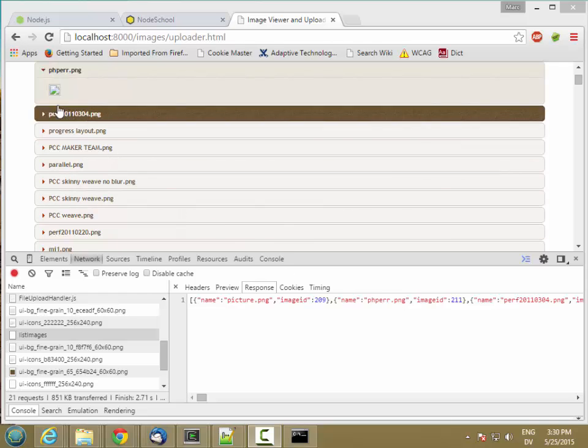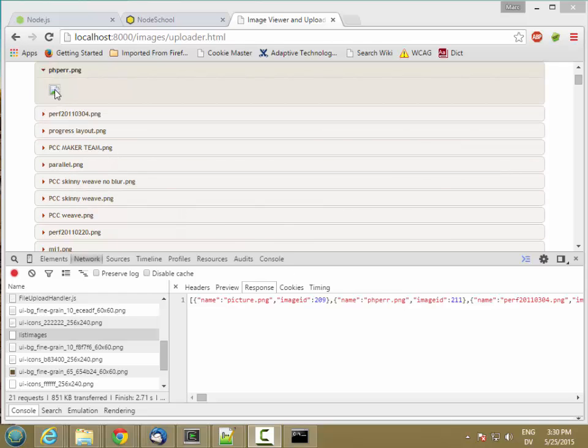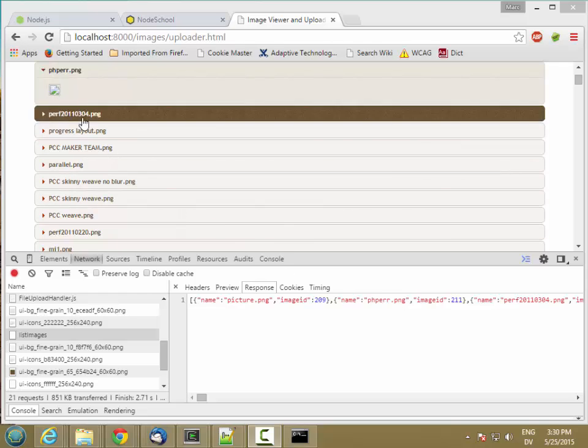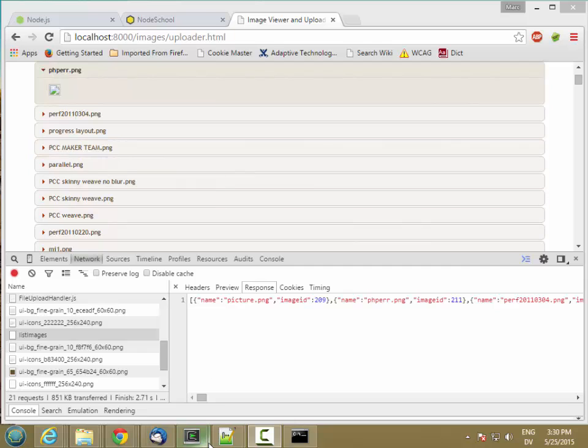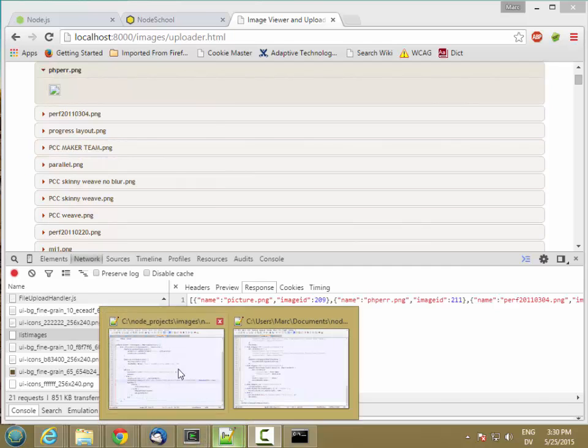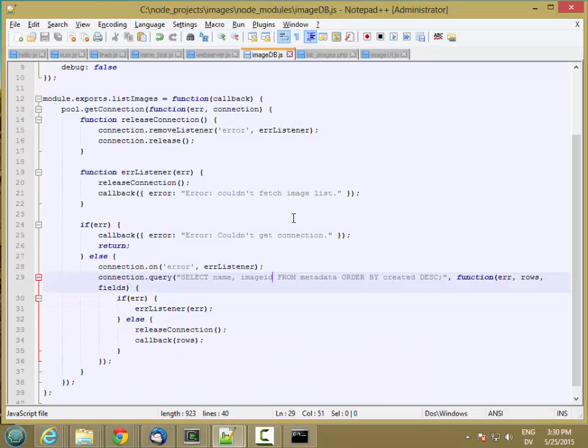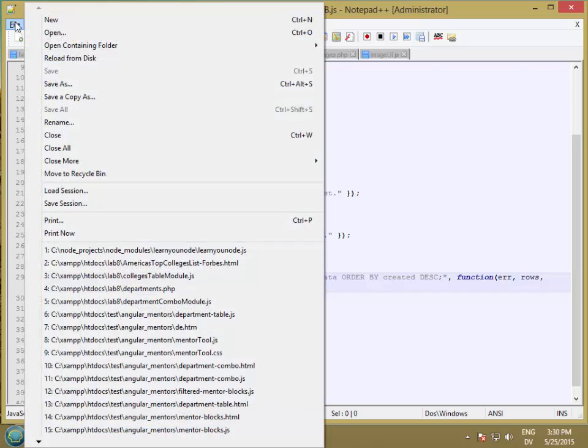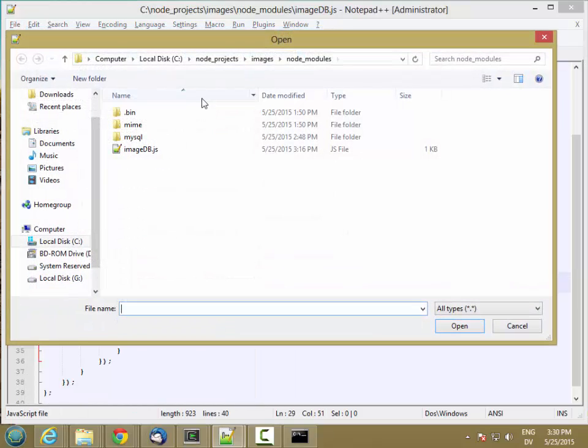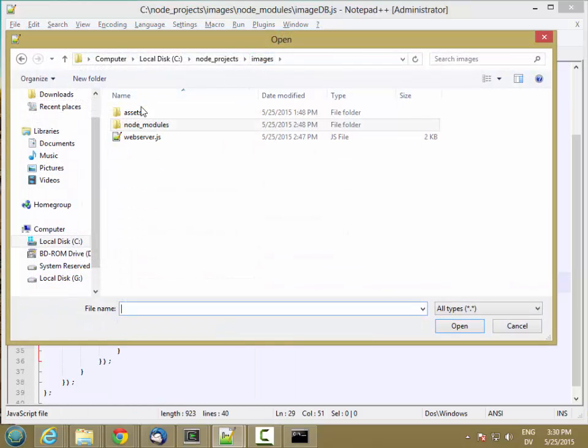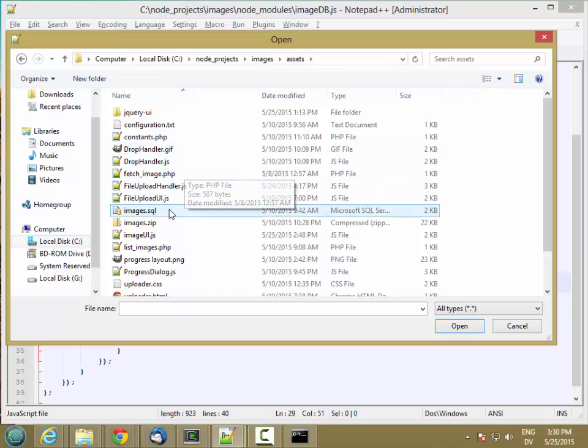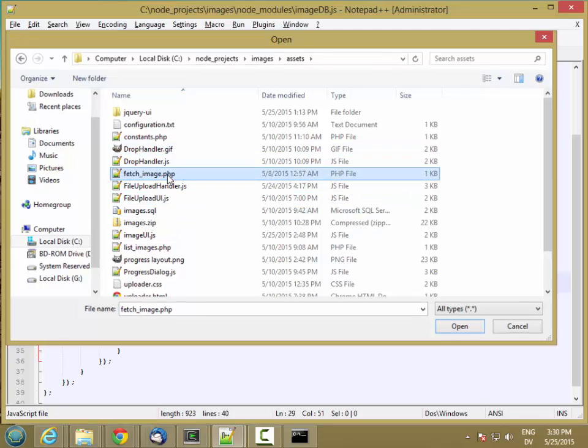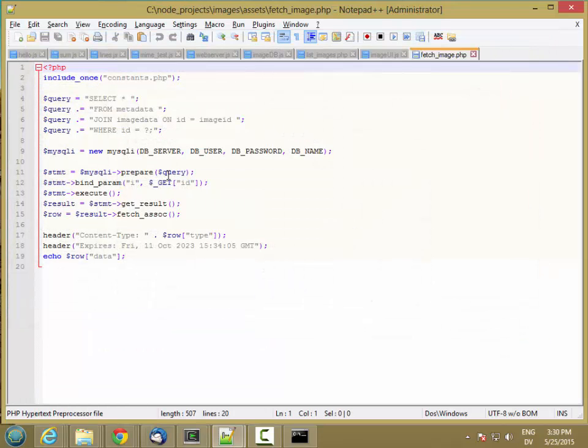Now let's implement the code to fetch the image so that we can finish up the UI. And I'm going to go back to my editor and I'm going to open from images, assets, fetch image.php.